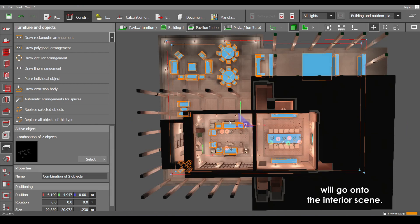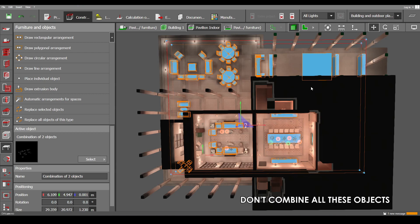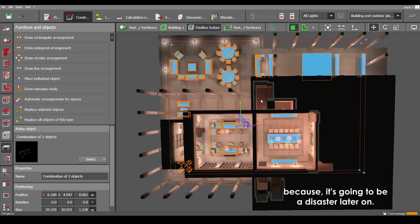Now fair warning to everyone, don't combine all these objects into one because it's going to be a disaster later on.